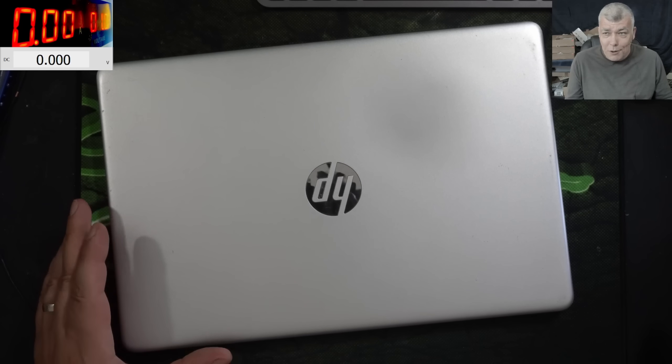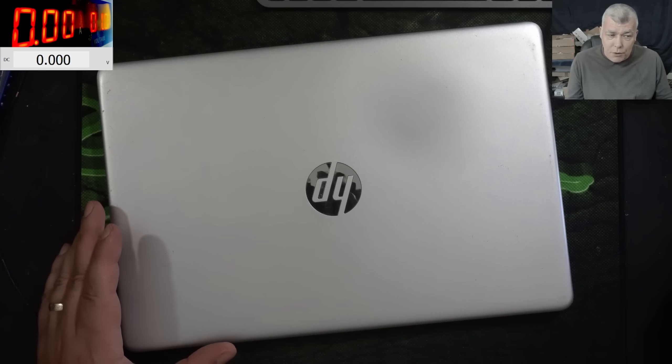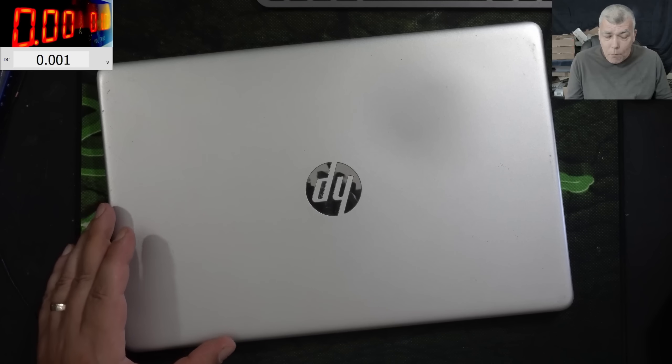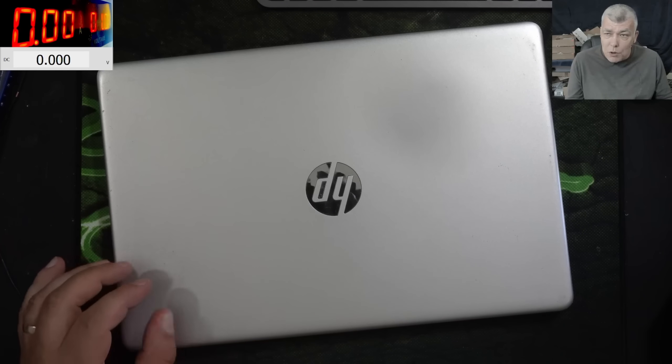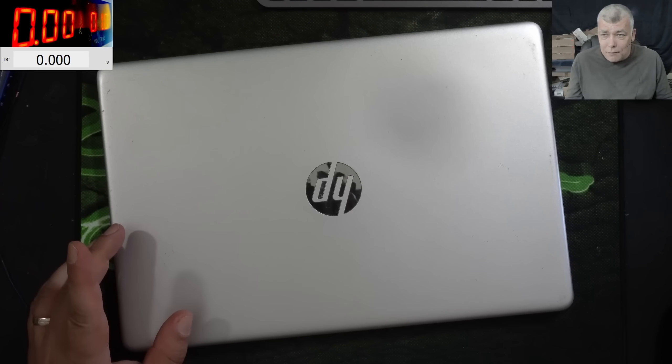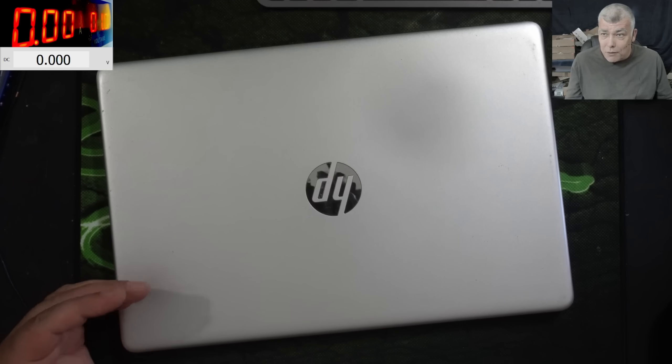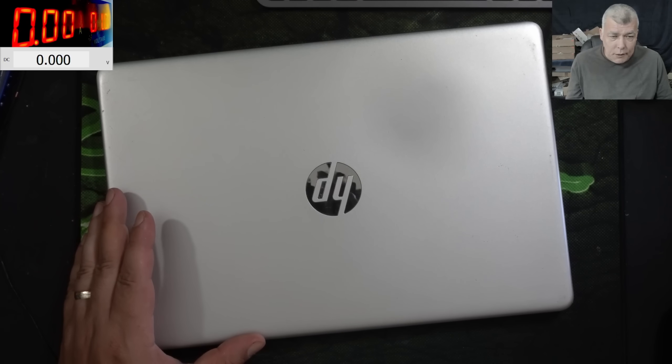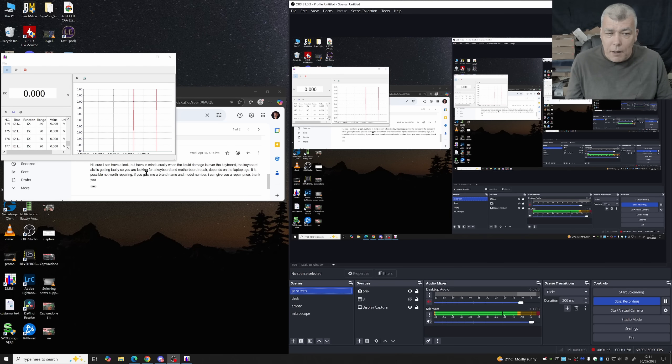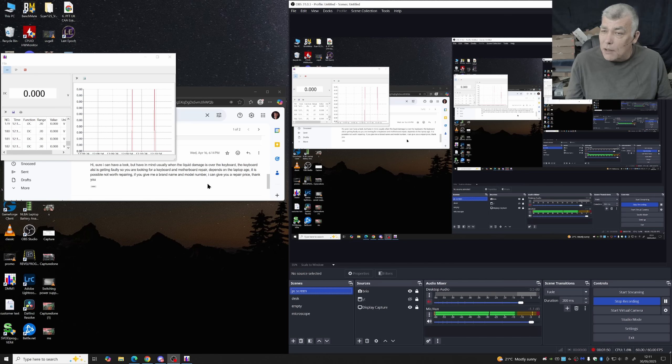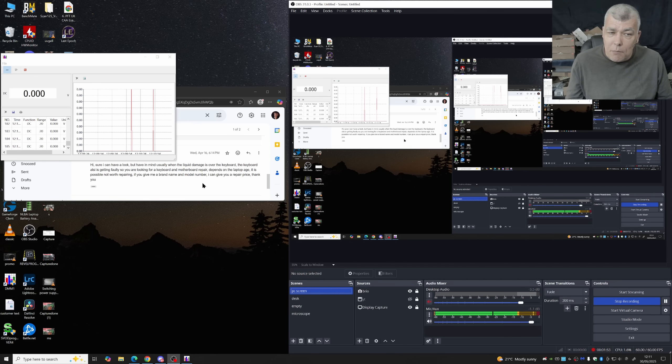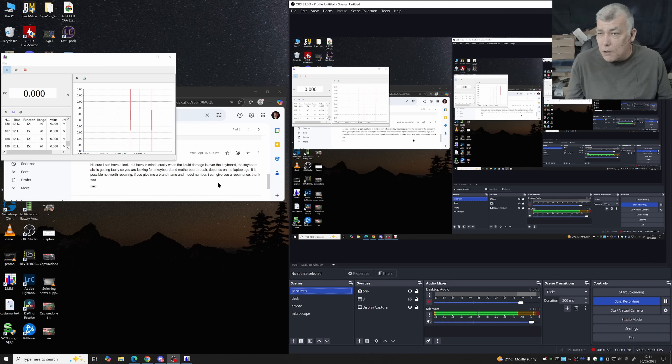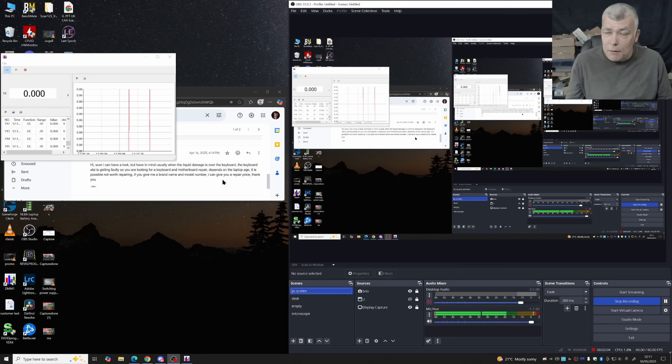You have to trust me. On a liquid damage or water damage job, most likely you lose money if you don't handle dialogue with the customer the right way. Now let's see what I told the customer. Hi, sure I can have a look but have in mind usually when the liquid damage is over the keyboard, the keyboard also is getting faulty. So you are looking for a keyboard and motherboard repairs. Depends on the laptop age, it is possibly not worth repairing. If you give me a brand name and model number I can give you a repair price. Thank you.